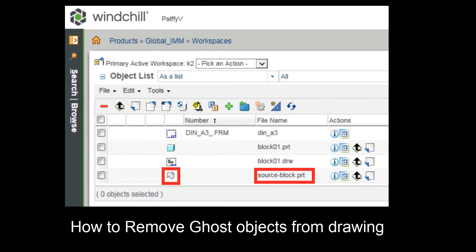Hi folks, in today's video tutorial I'm going to show you how to remove the ghost from the drawing. Because sometimes the system creates the ghost directly in the drawing mode.